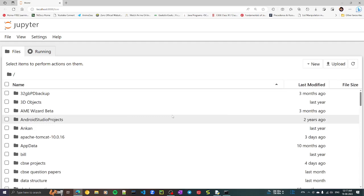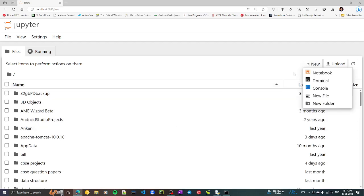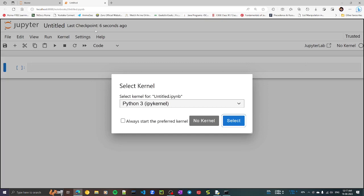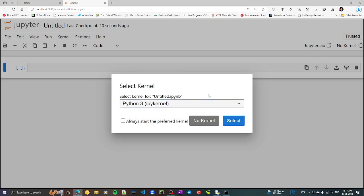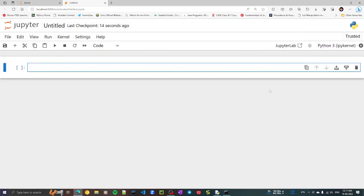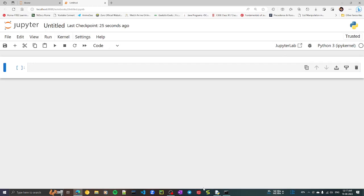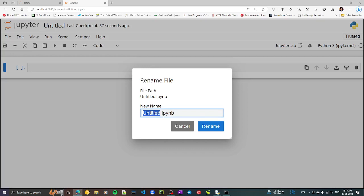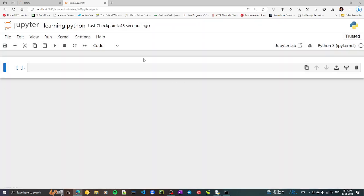You'll see many folders here. You can make a new folder or write a program directly. Go to New and click on Notebook. It will ask you to select a kernel — just click Select and the kernel will be attached. I'll rename this notebook to 'Learning Python,' click Rename, and it's done.